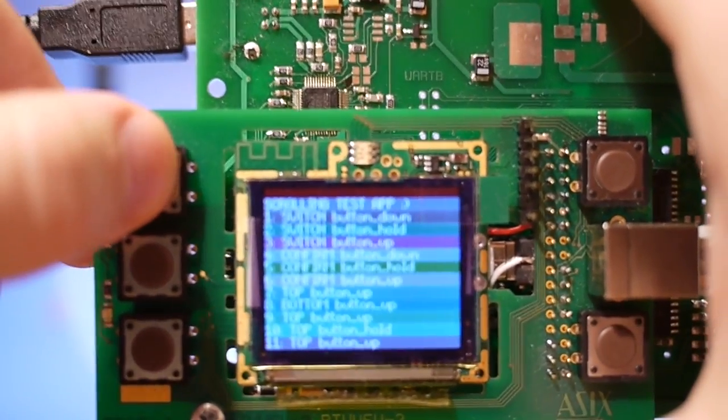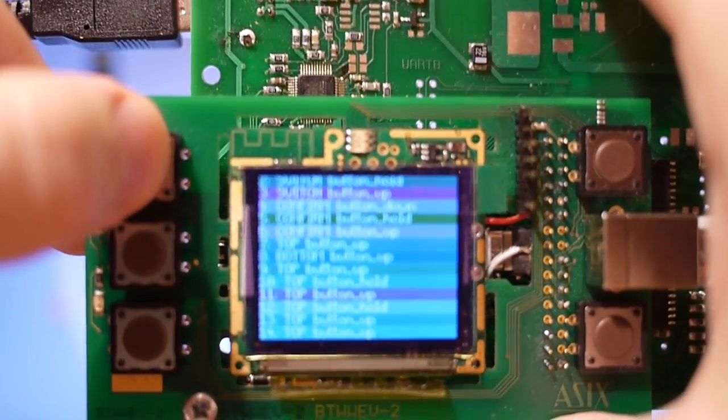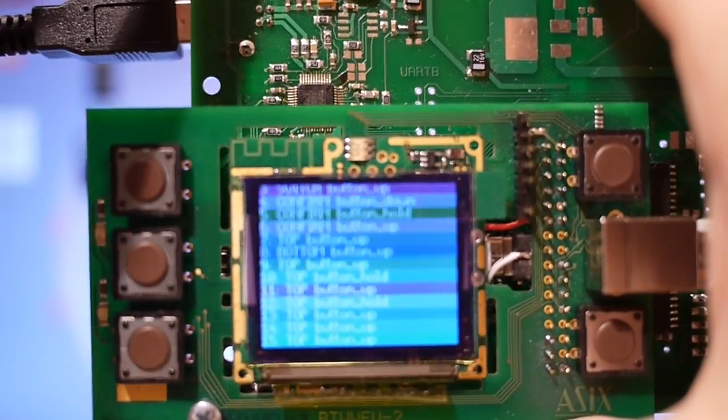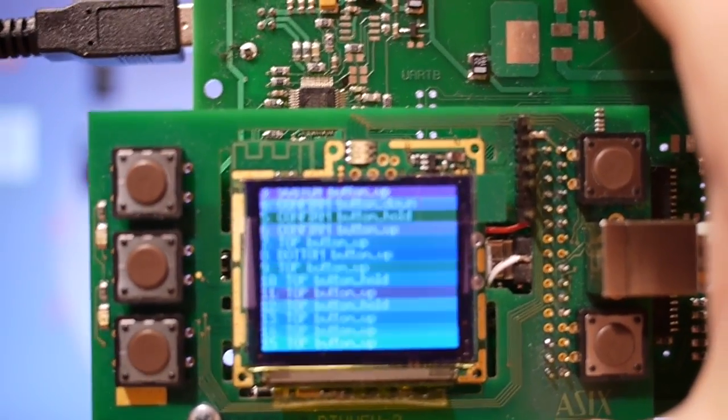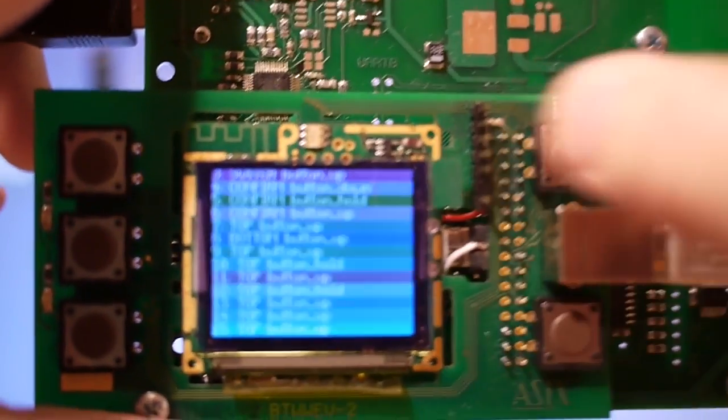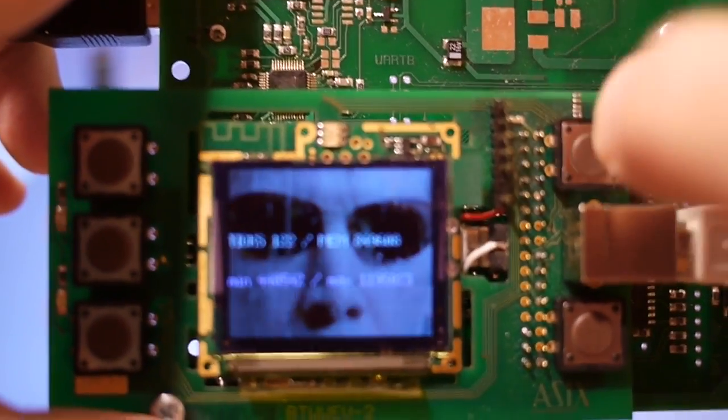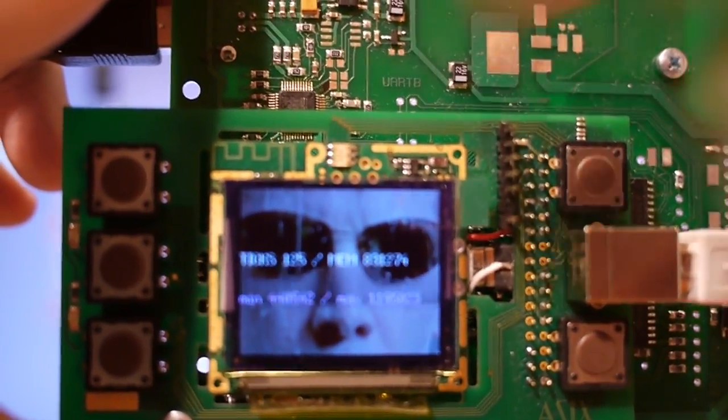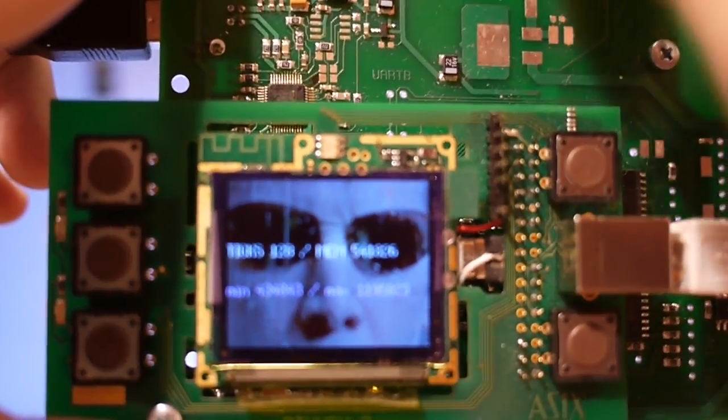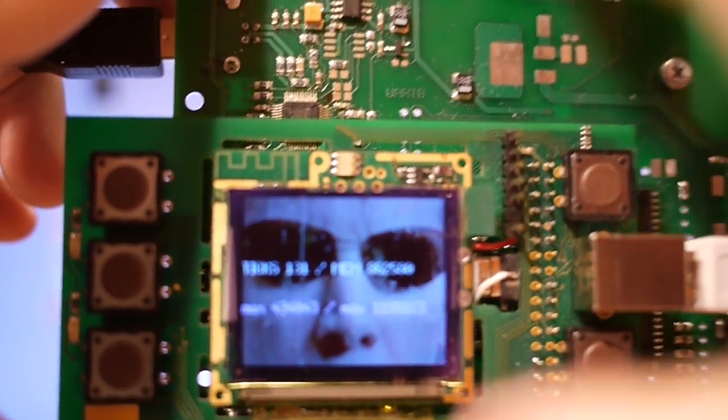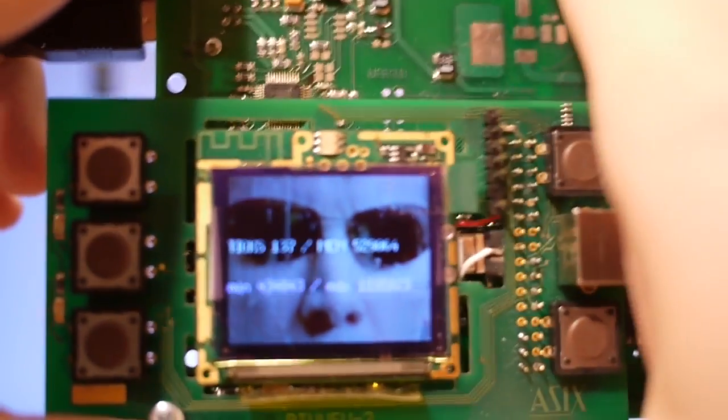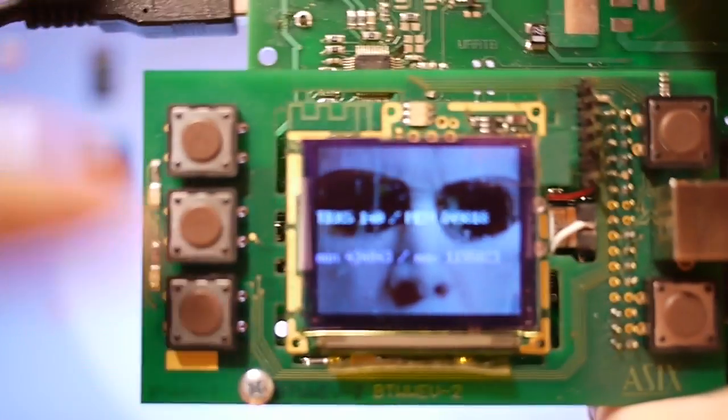While I do this, the other application is running in the background. I switch back to it. Now I see the counter has been running all the time.